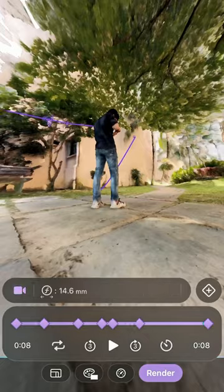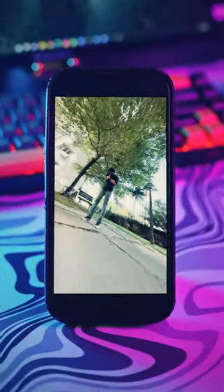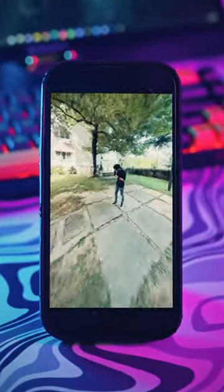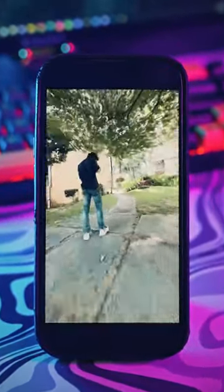Now if you're happy with your movements, click on render and boom — just like that, insane looking camera movements using just your phone.